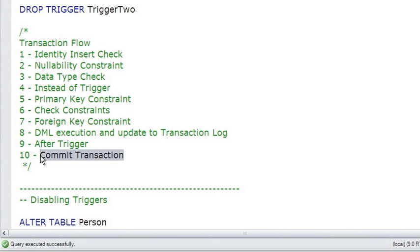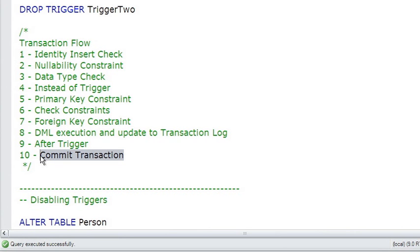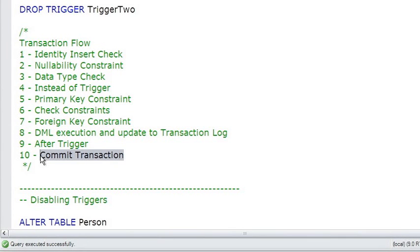If you're wondering what happened to the step of writing to the data file, well, that actually takes place by the lazy writer or by one of the other threads inside of SQL Server, which periodically scans all of the data pages in memory, and if the data page is dirty, writes it to the data file to keep the data file in sync with what's happening in memory.